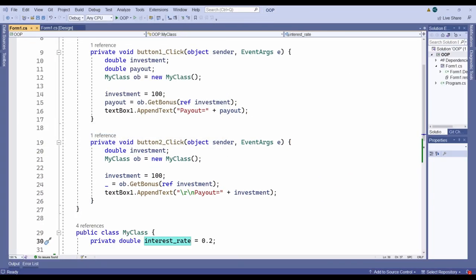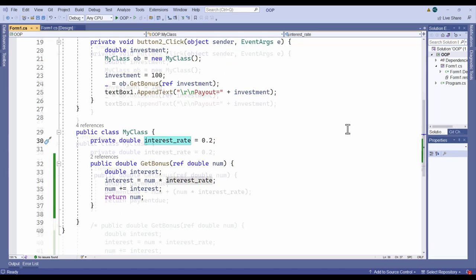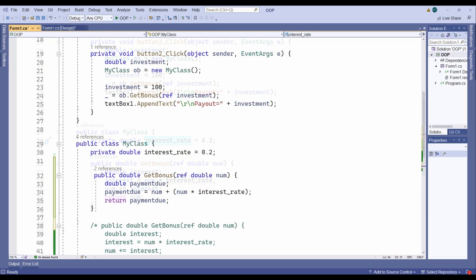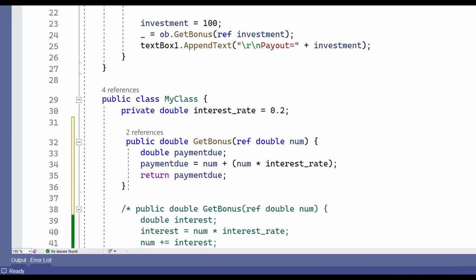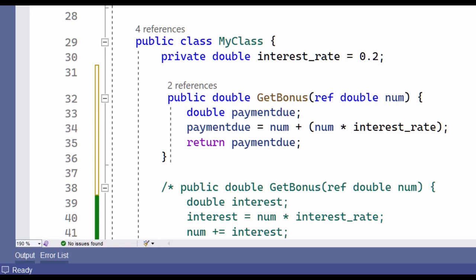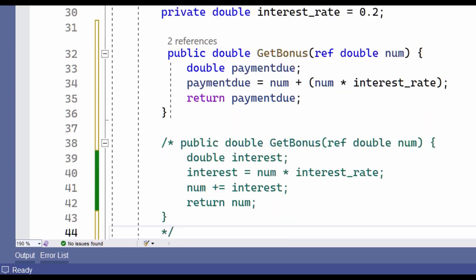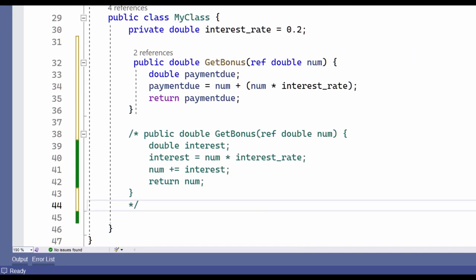But now the author of MyClass decides to rewrite the code of the getBonus method. Here's the code of the new method. It's got the same name, it takes the same argument, and it also returns the same type of data, so I'd expect it to continue working as before. But this time the value of the argument, num, is not changed inside the method. I've kept the old method commented out down here so you can compare it.